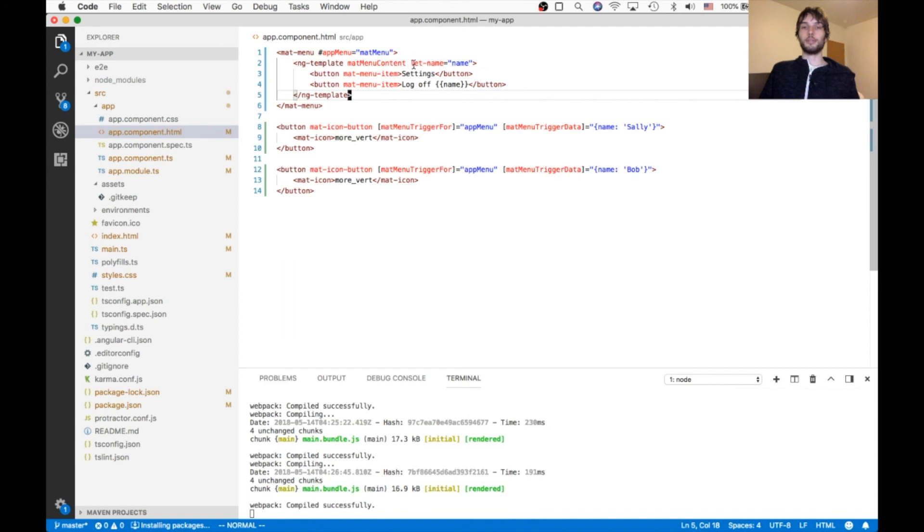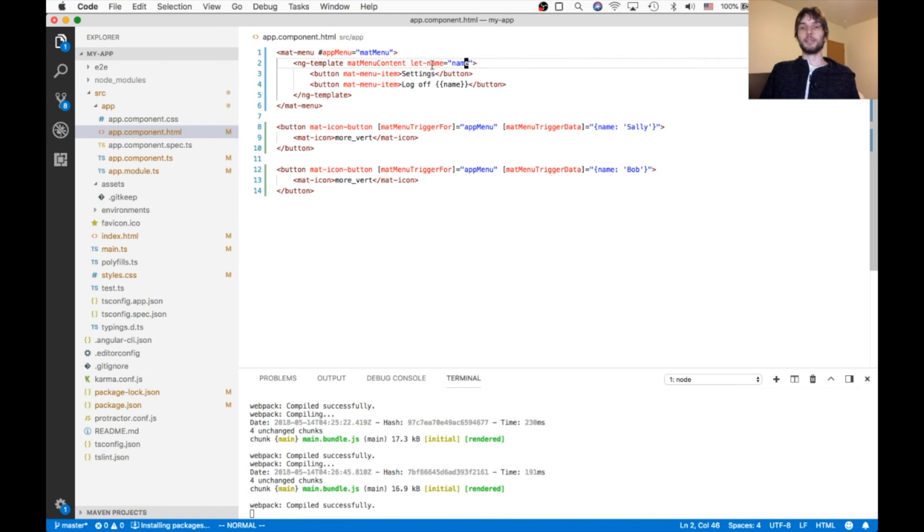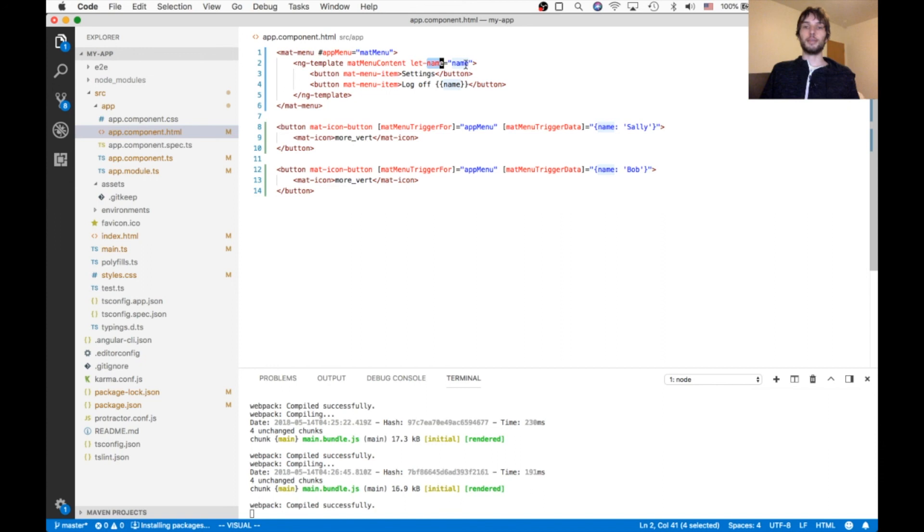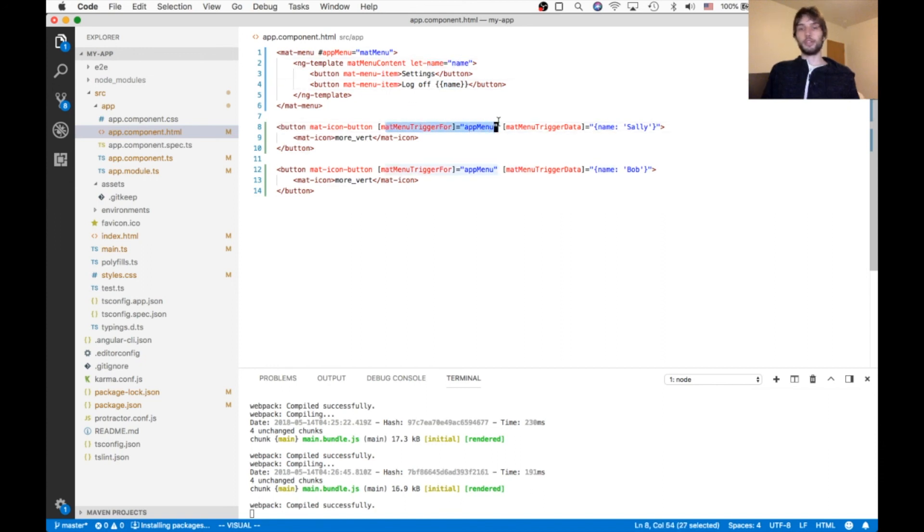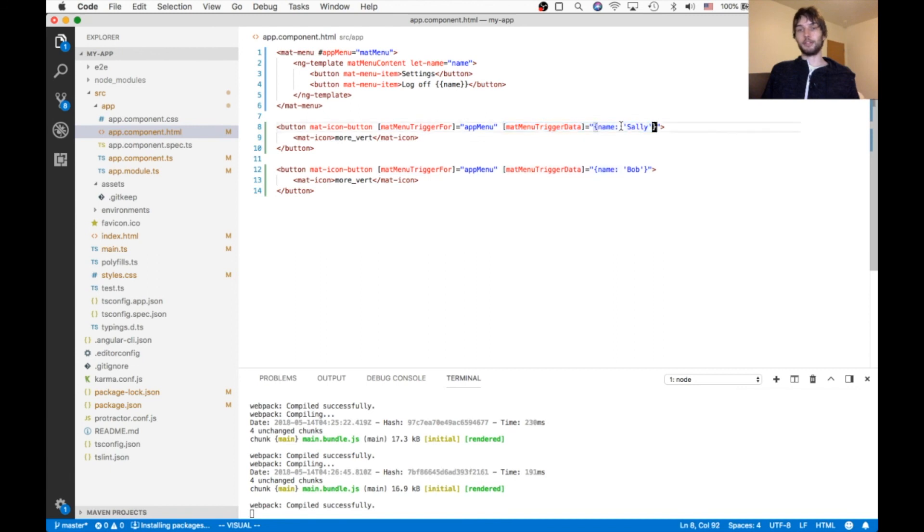Let name equals name. So that's making a variable name, which is used here, and they're setting it equal to name.